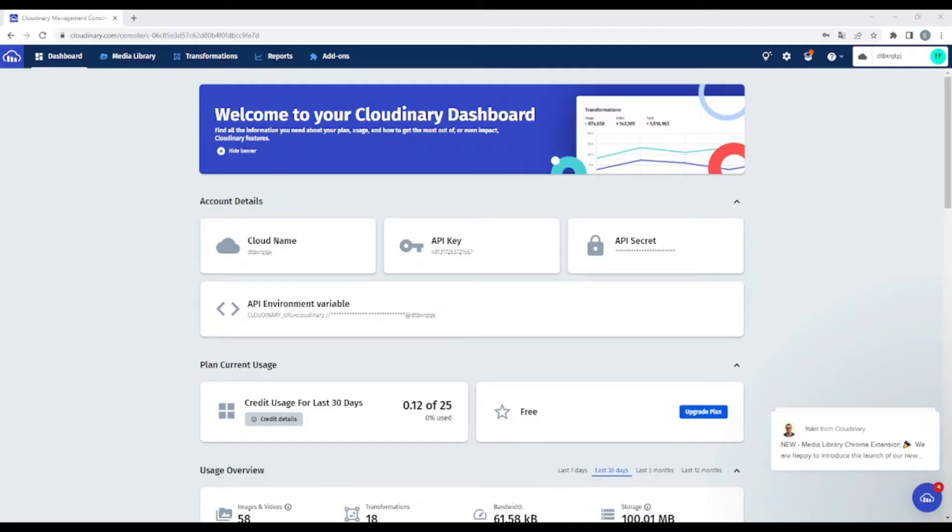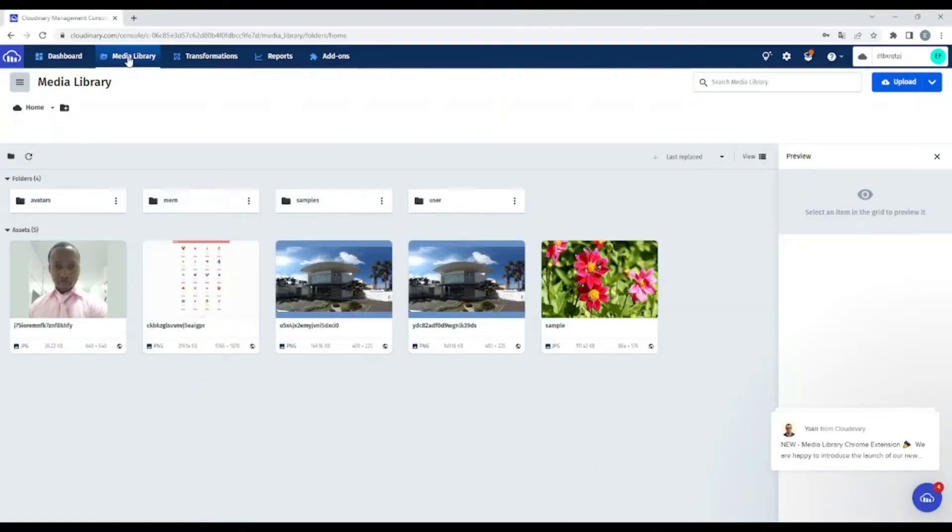So after creating your account, which is very easy, you will go, for example, in dashboard. But first of all, let me show you in media library. So I have already some folders there. Okay, and let's go back.